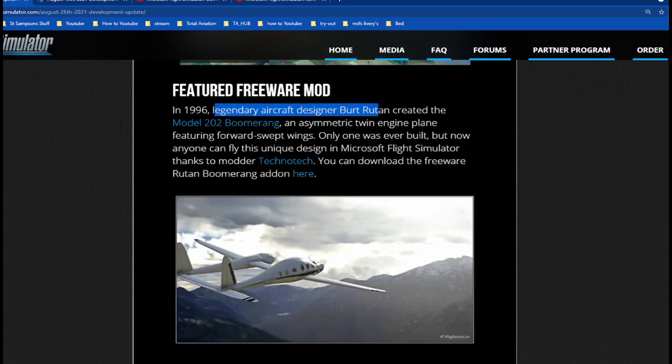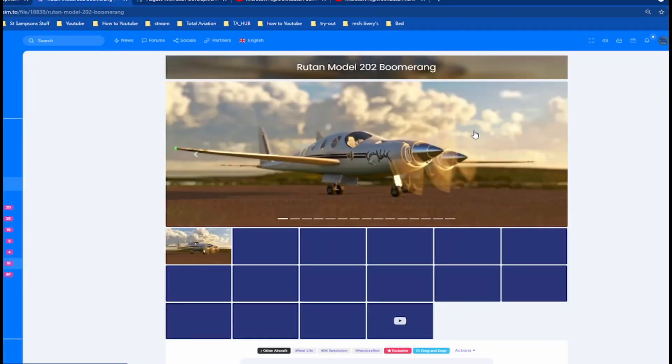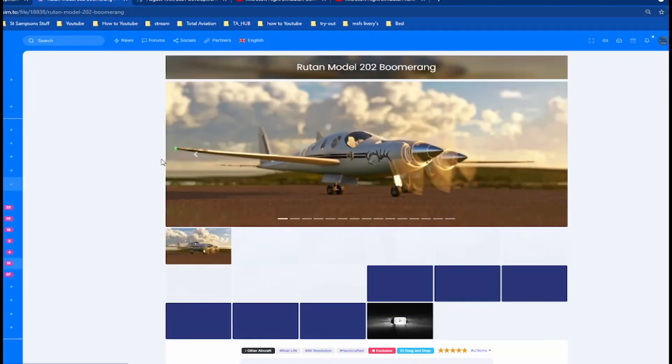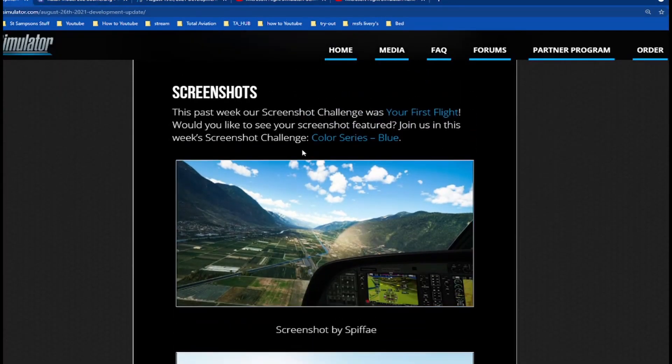Legendary aircraft designer Burt Rutan created the plane Model 202 Boomerang, a twin-engine plane featuring forward-swept wings. Only one was ever built, but now anyone can fly this unique design in Microsoft Flight Simulator thanks to Tech Notch. You can download the freeware, you can get it on Flightsim.to. Screenshots from the community, amazing.